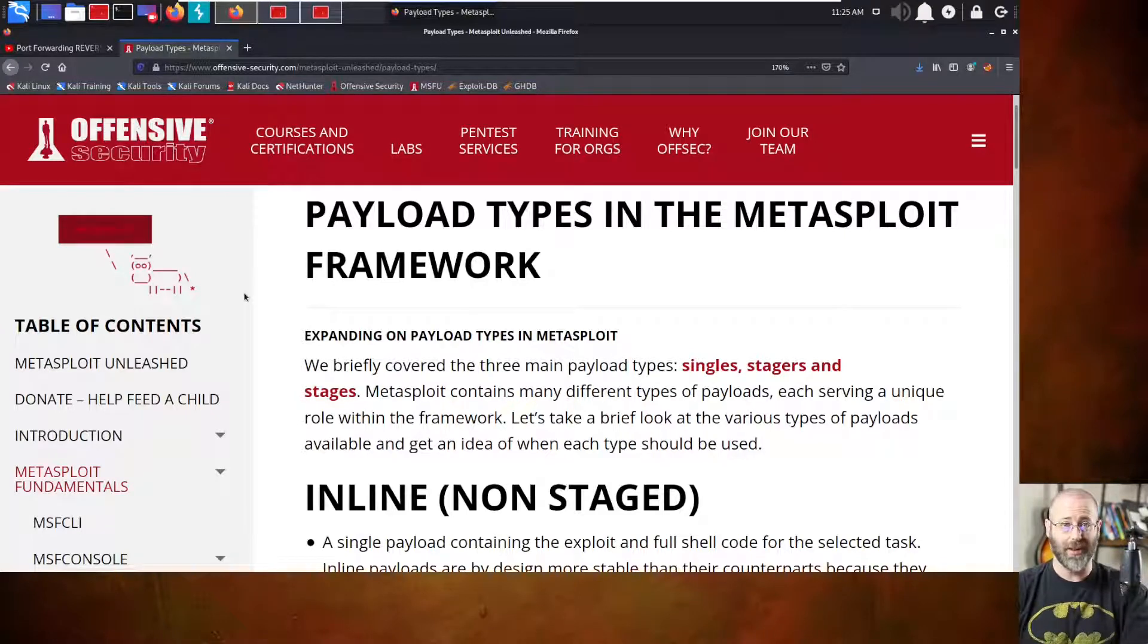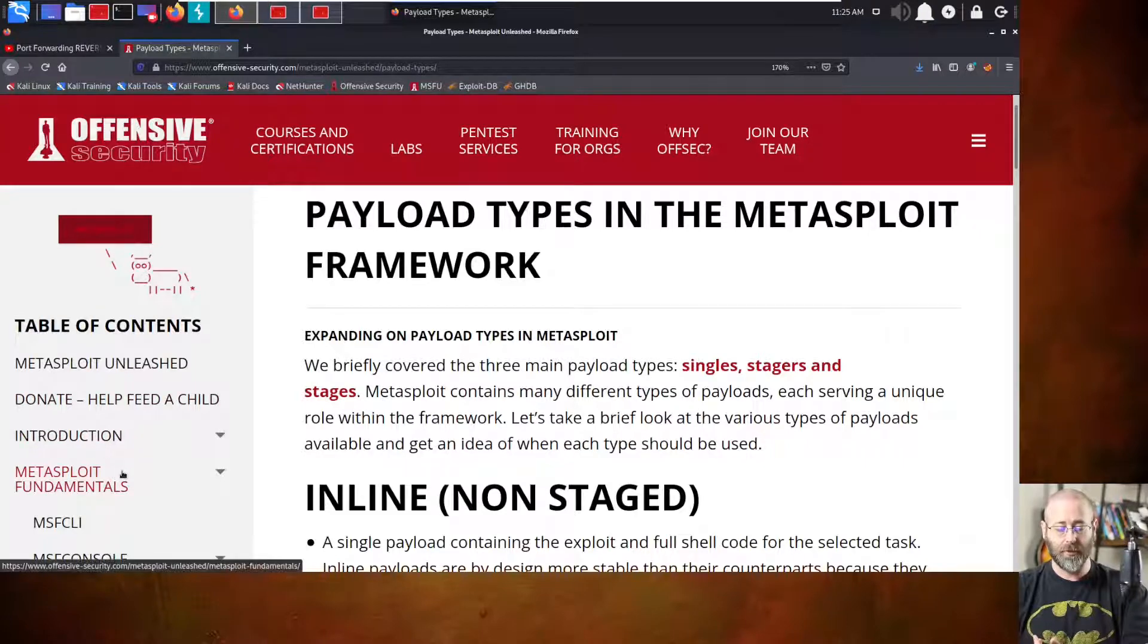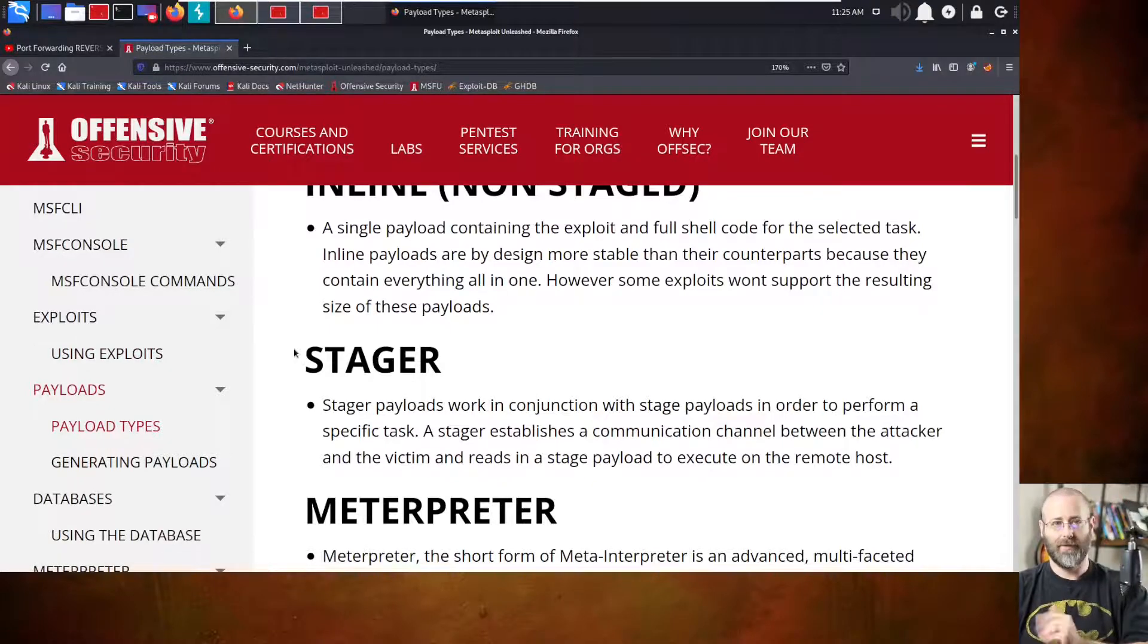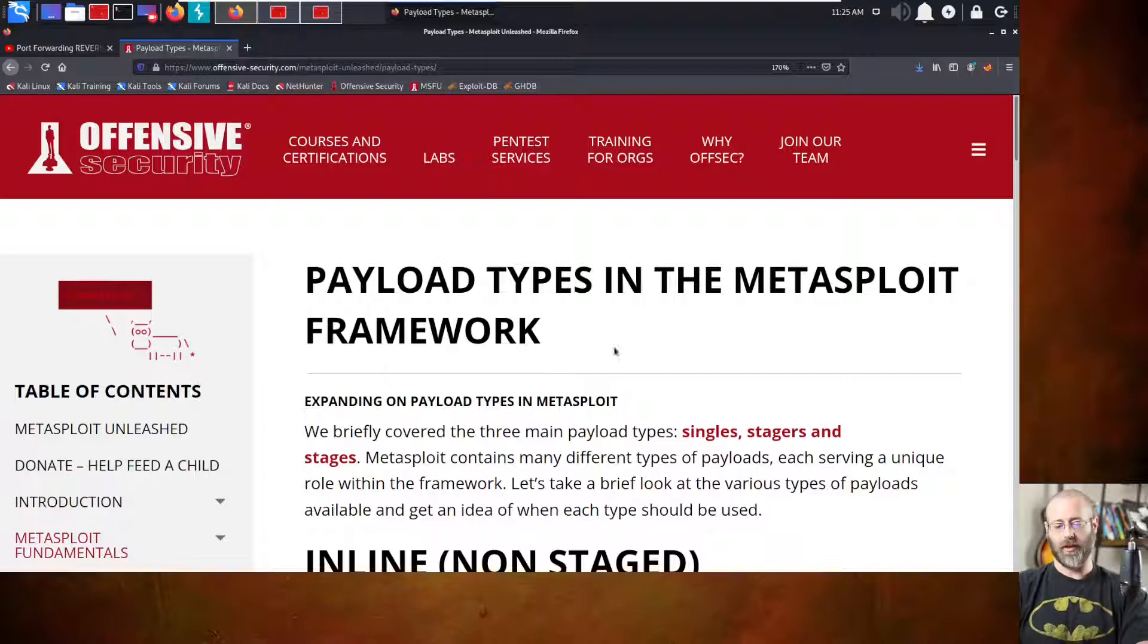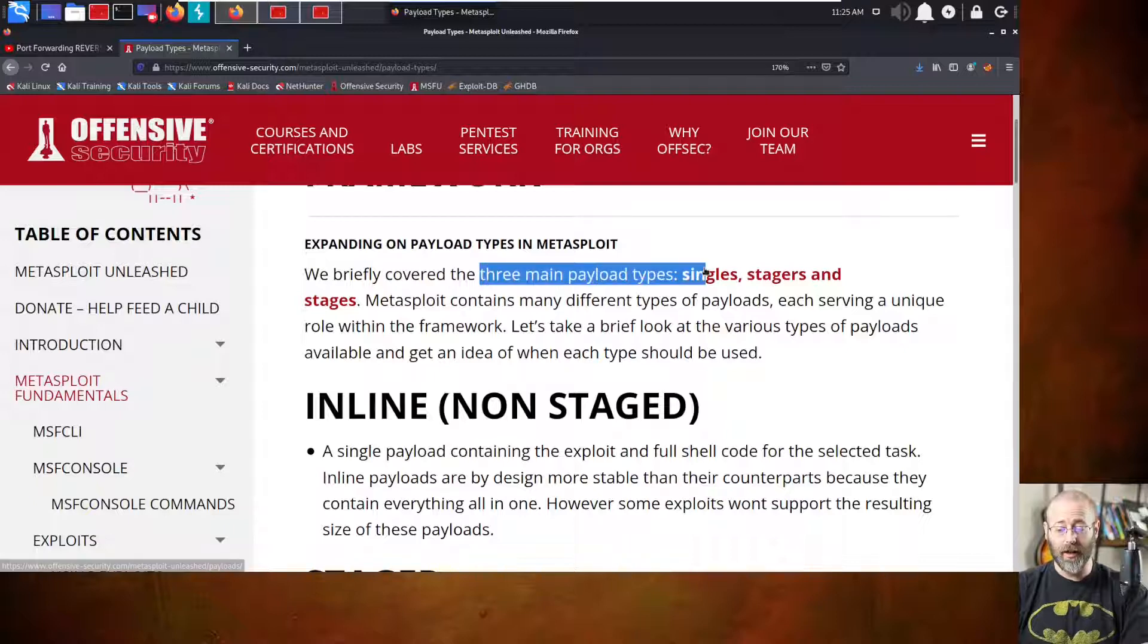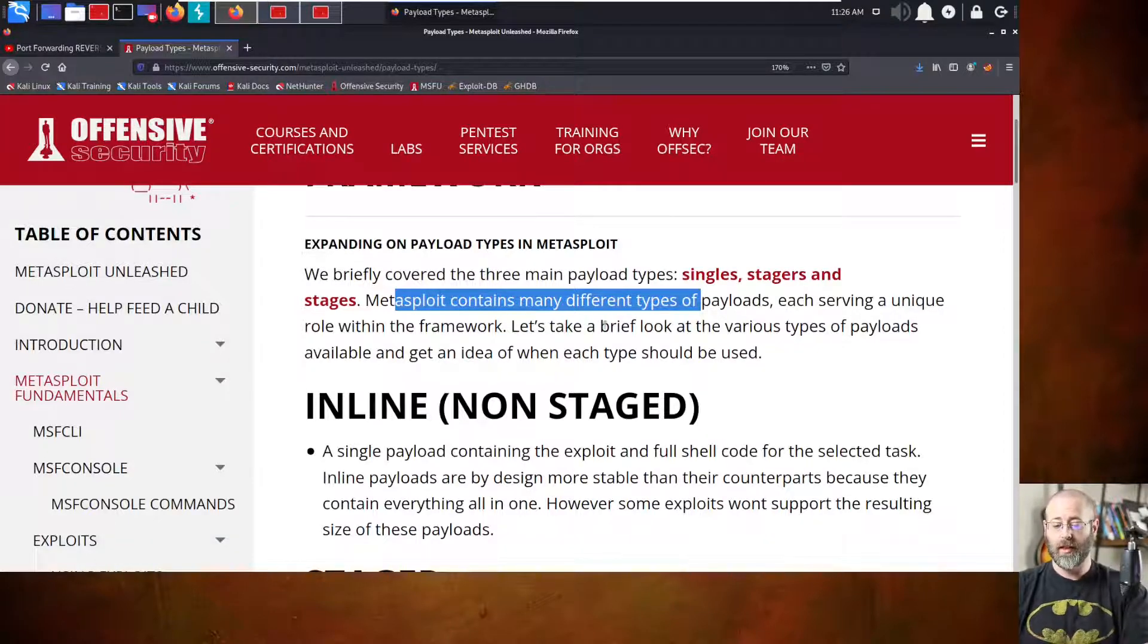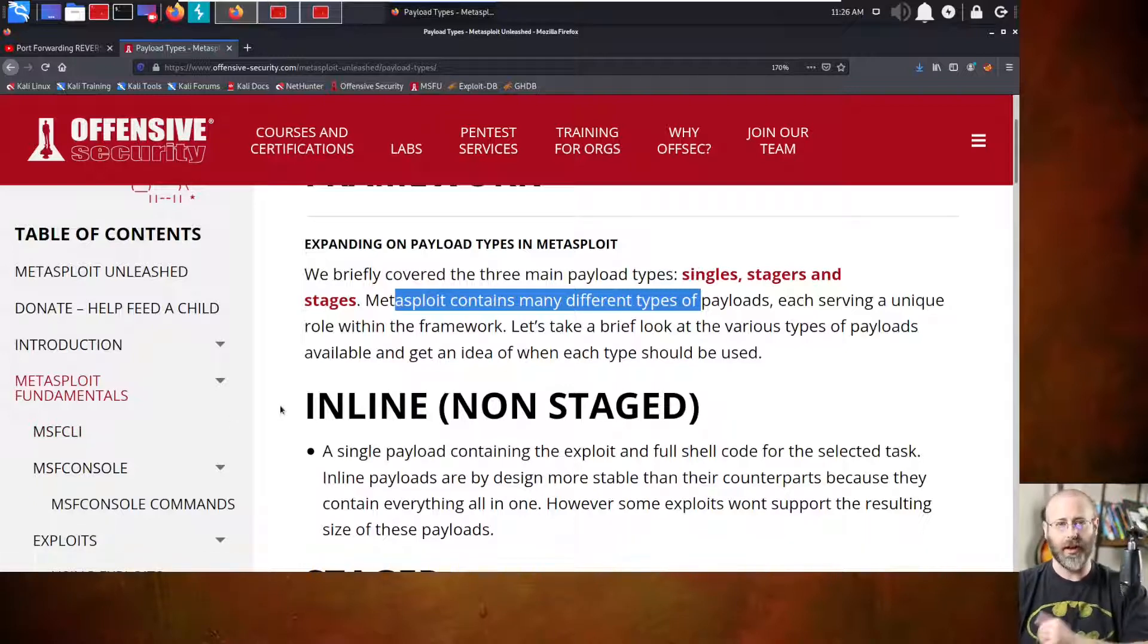They have this wonderful resource called Metasploit Unleashed. Just do a Google search of Metasploit Unleashed. First, I guarantee, almost, without fail, it will be the first return of Offensive Security's page. And I just looked under the Metasploit Fundamentals. There is a whole section on payloads. Hey, that's what we're talking about today. Payload types in the Metasploit framework, right? So we have things like three main payload types of singles, stagers, and stages. Metasploit contains many different types of payloads, each serving a unique role within the framework. So this is a great resource. Not just for this, you want to know the ins and outs of Metasploit. You could do worse than reading through this document or just using it as a reference.